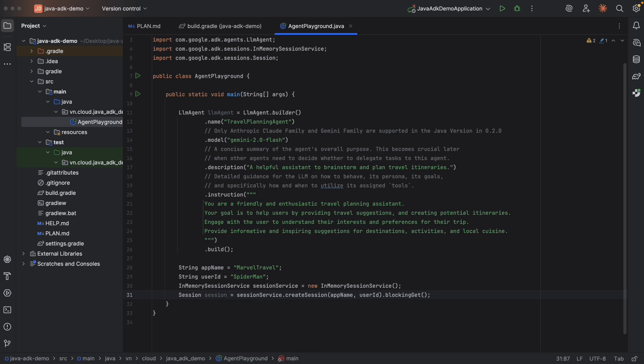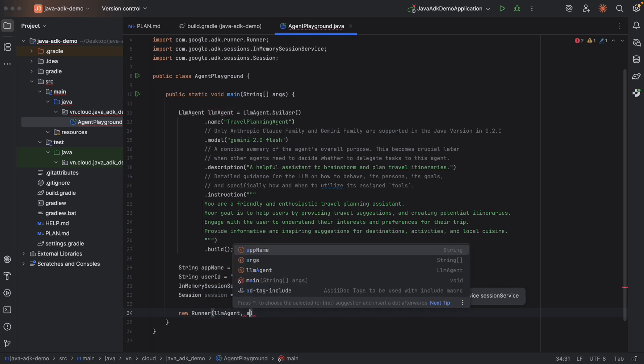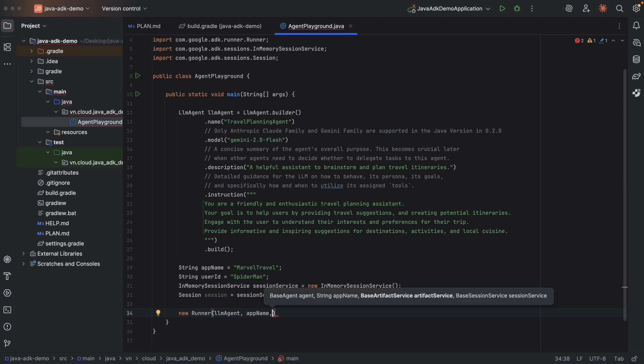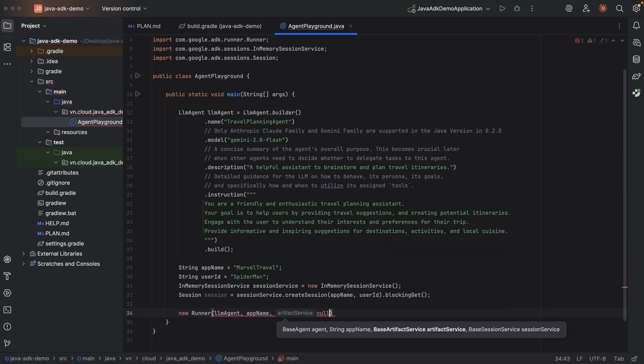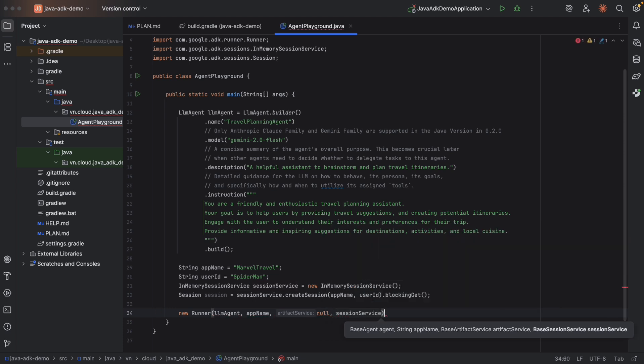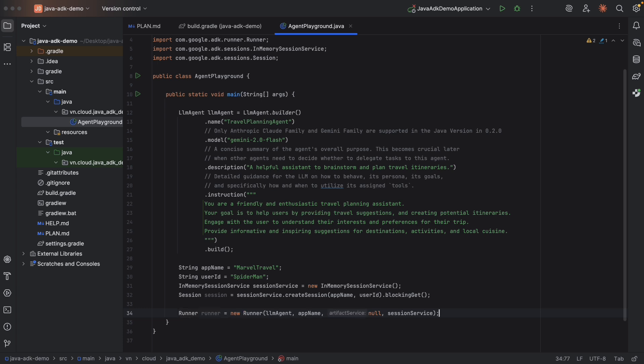And now we have a session for this user. The next step is to create a render. So we can easily create a render using its constructor, new render. And here the agent, like LLM agent from above. App name, the artifact service at the moment no, and the session service. That's it. Super simple, right?